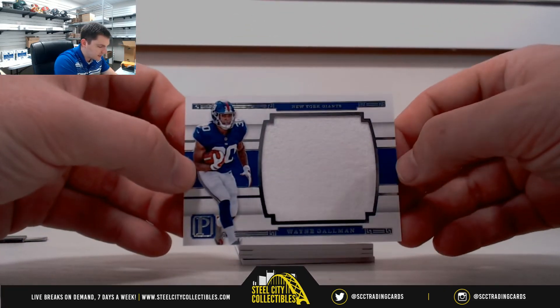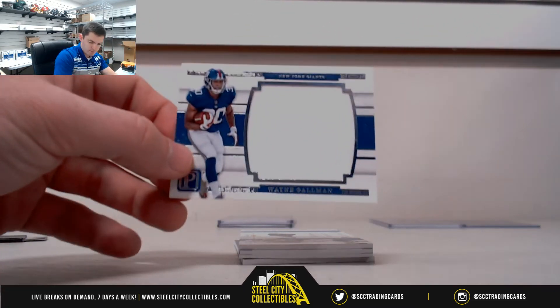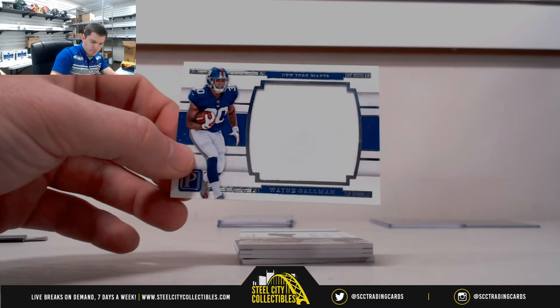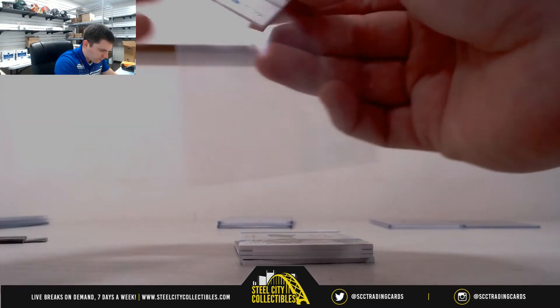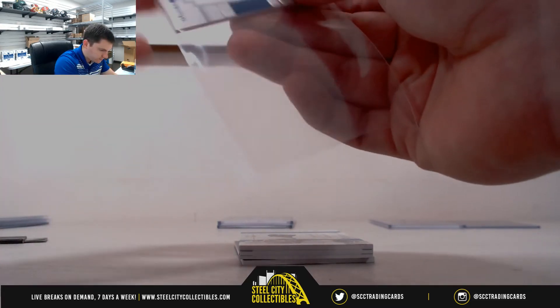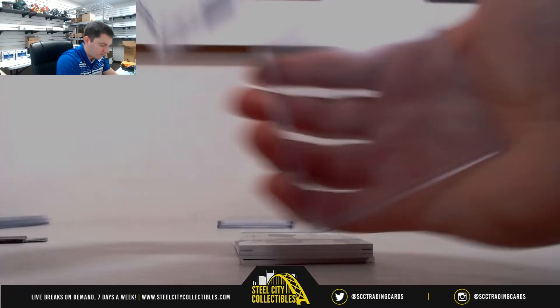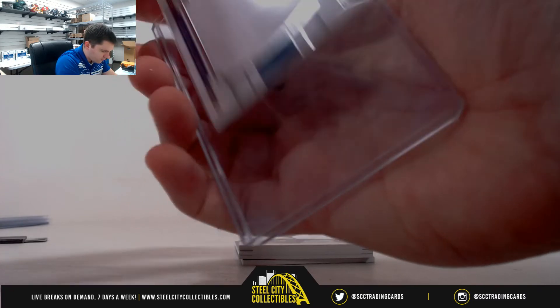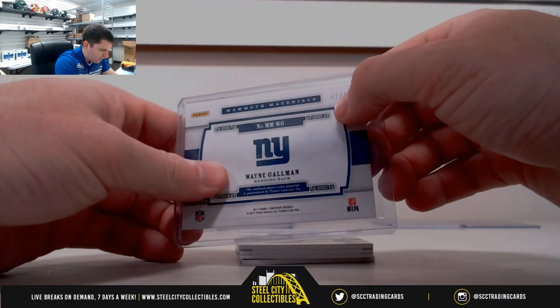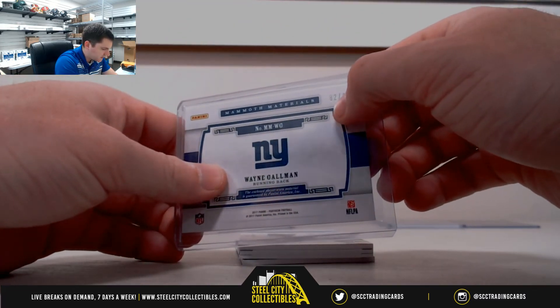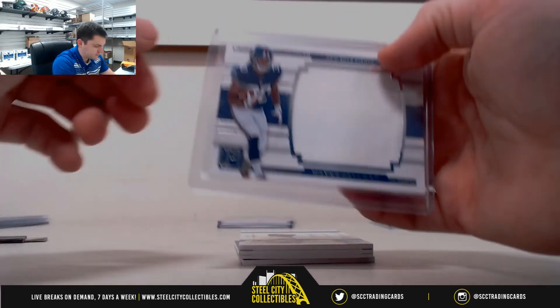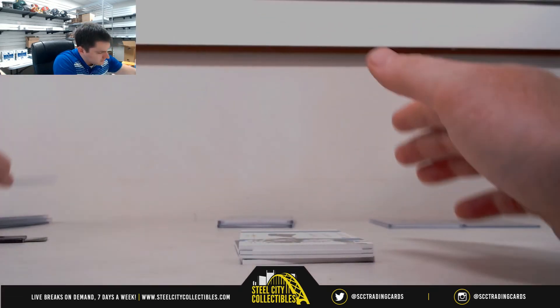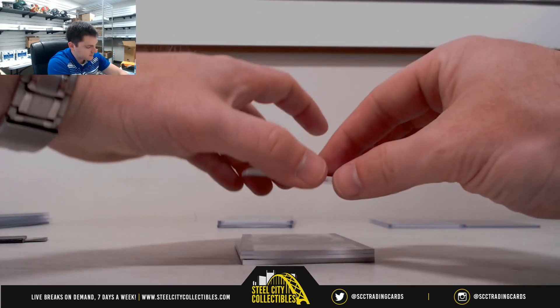Wayne Gallman, 82 of 99, two, Anthony. Two's a hot number out of these boxes.